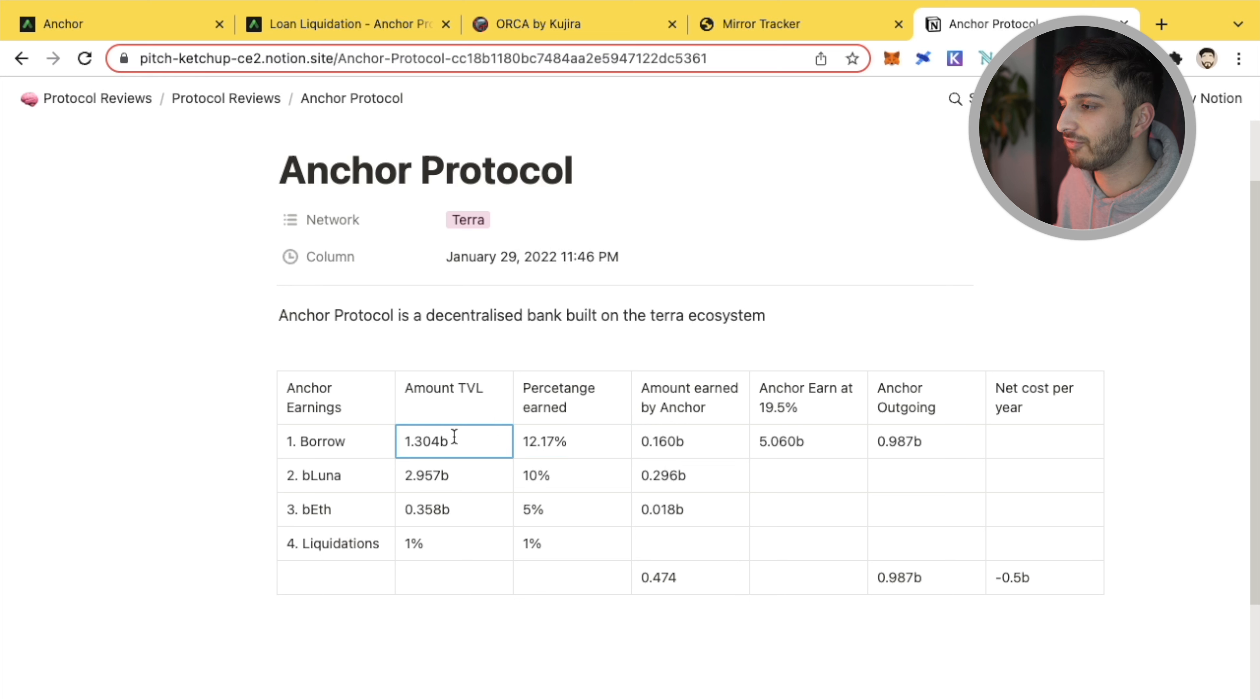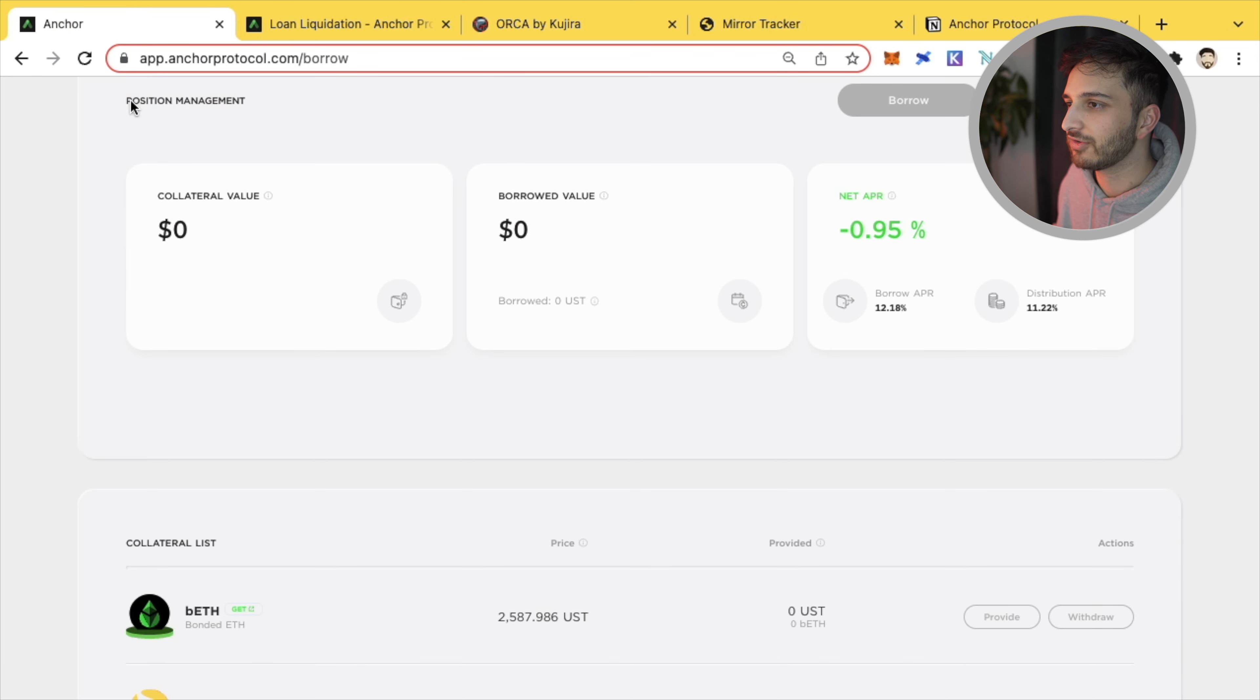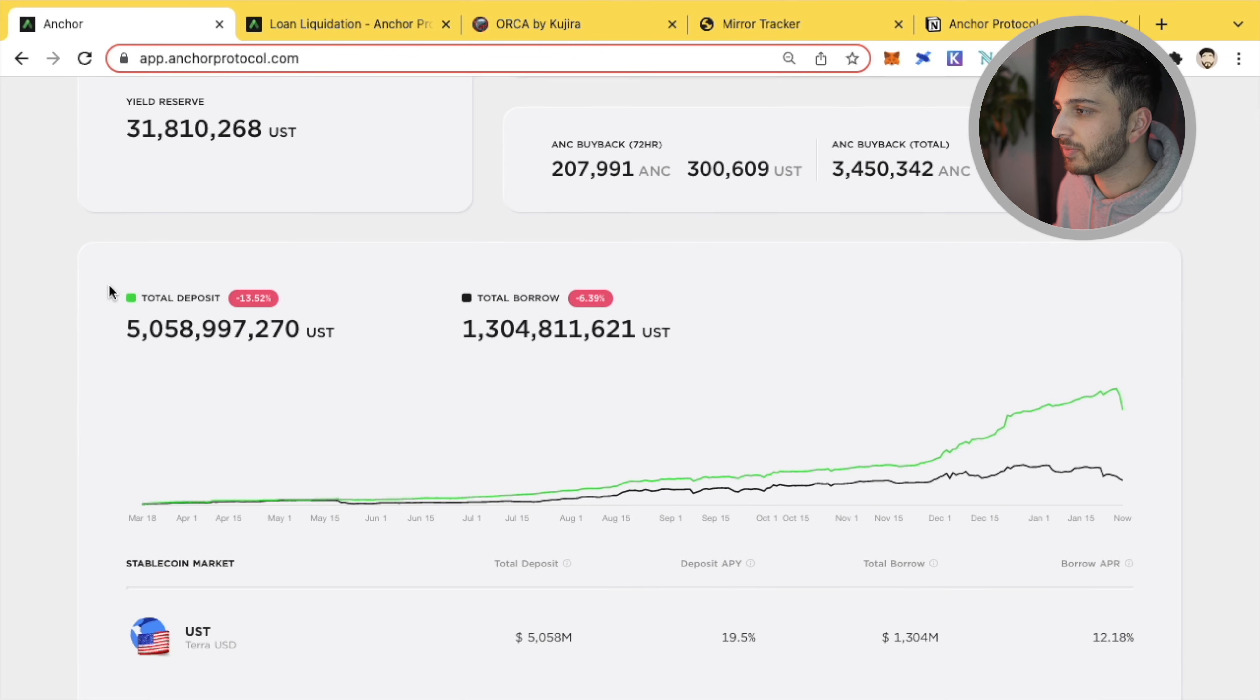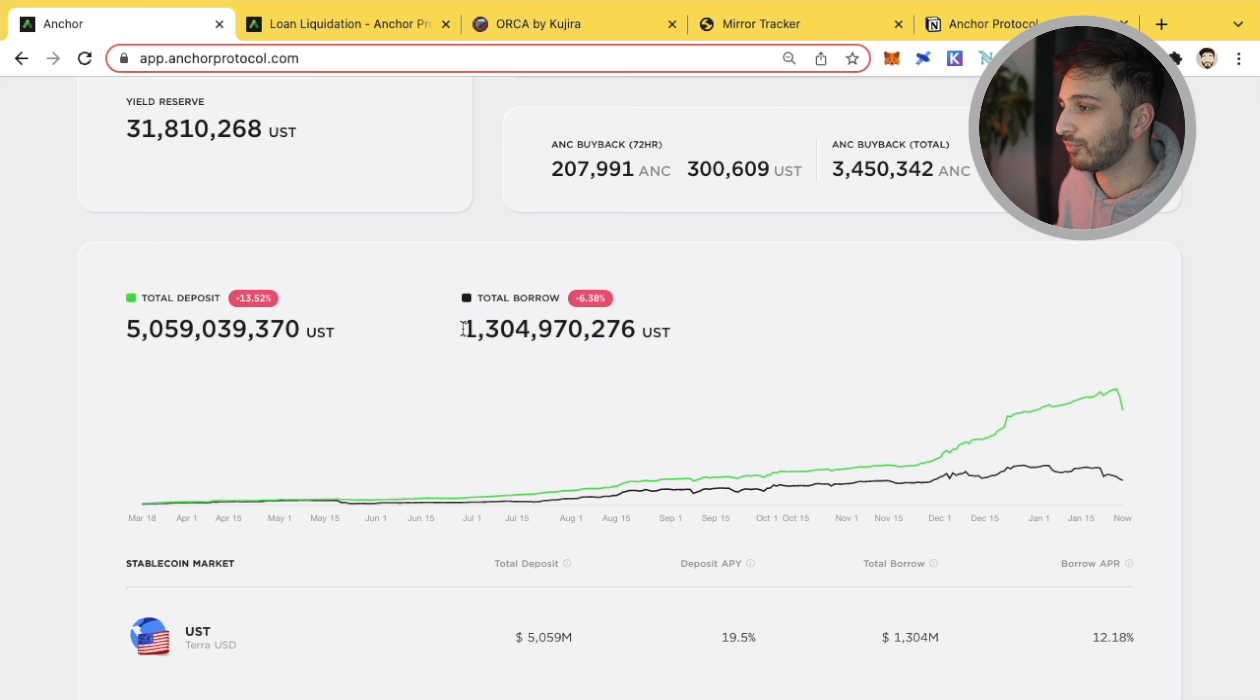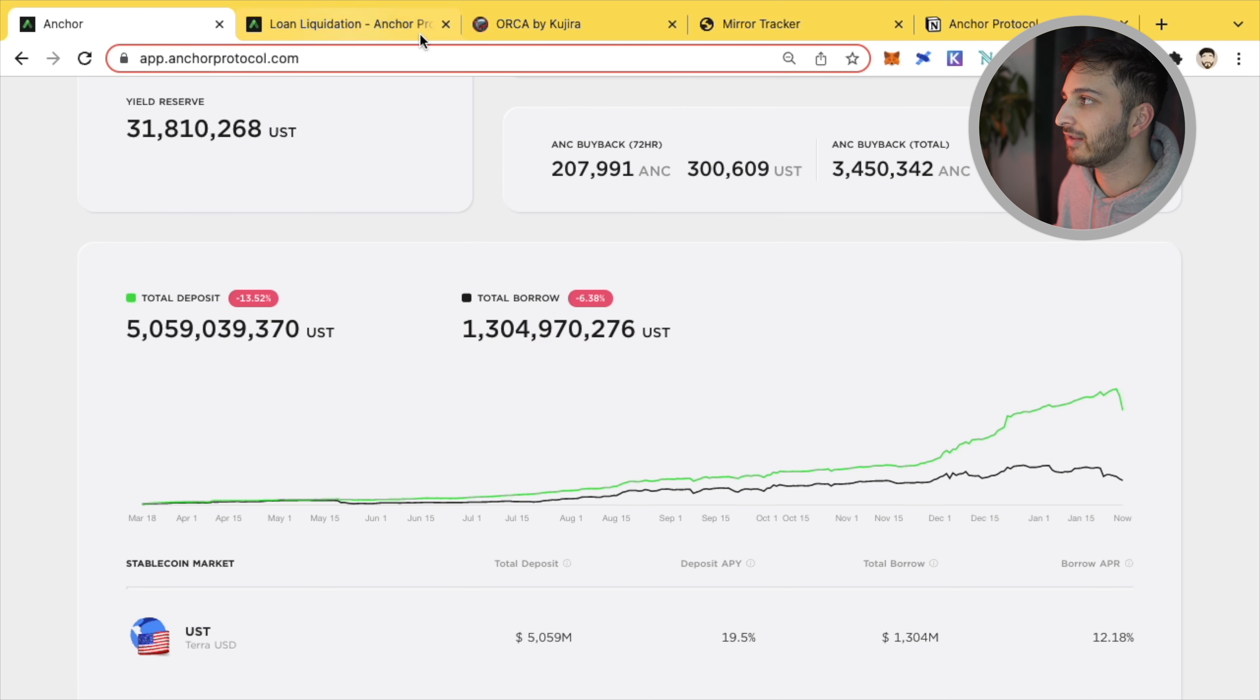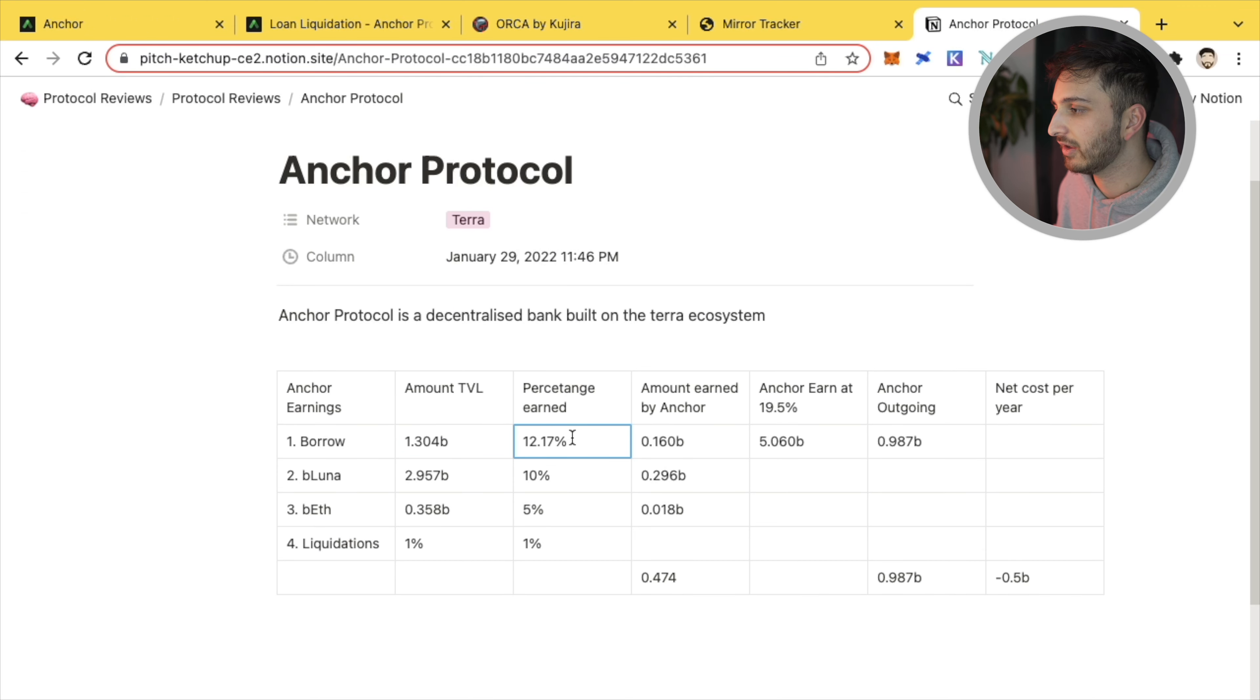So this has changed slightly since I actually filled this in. So 12.17, 12.18%, that's where Anchor earns. And you'll see that I've written here that there's 1.3 billion in this. How did they get this figure? If you go to the Anchor homepage, if you go to the dashboard, we'll be able to see here that the borrow amount's actually gone up a little bit. So we can see here that there's 1.304 billion dollars.